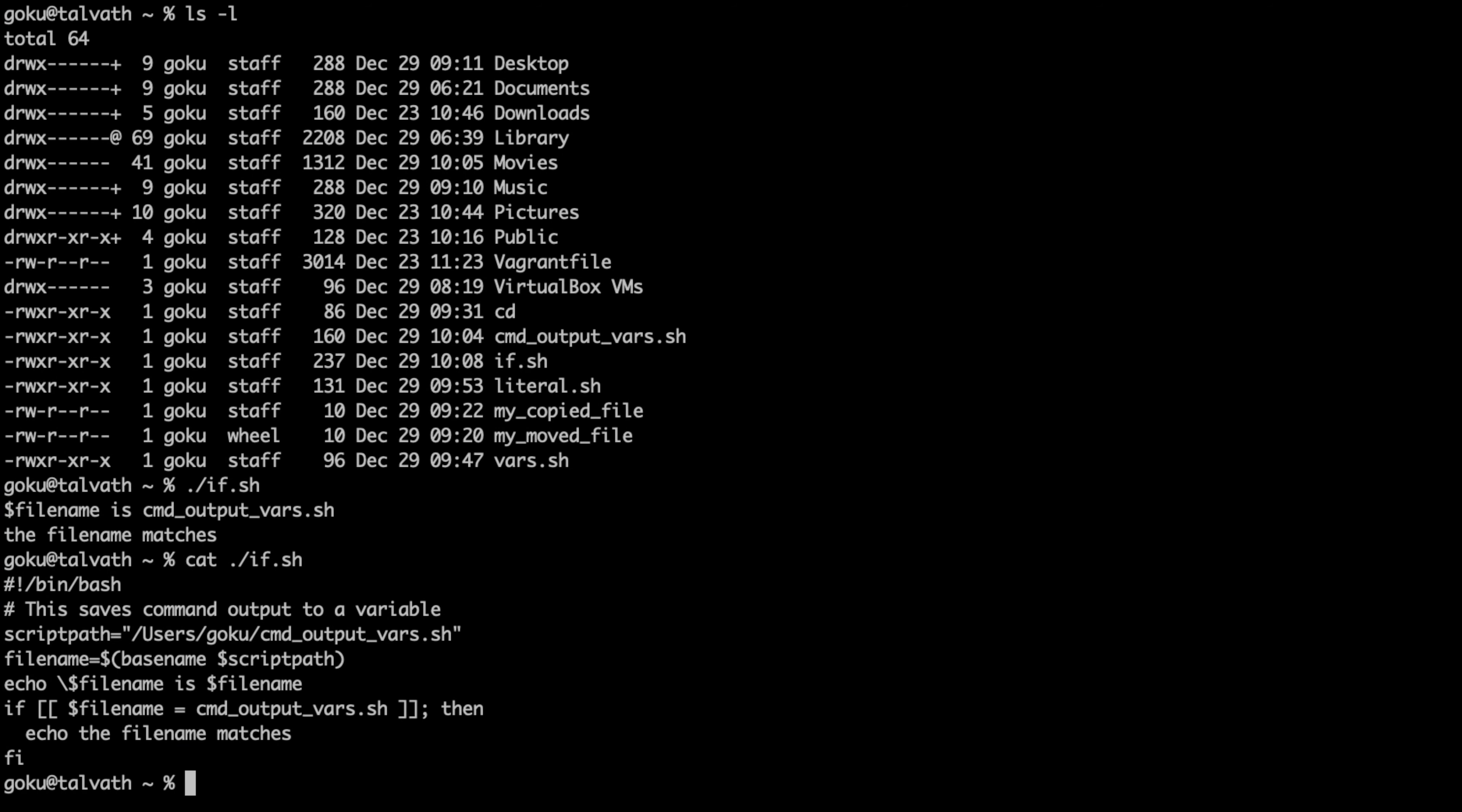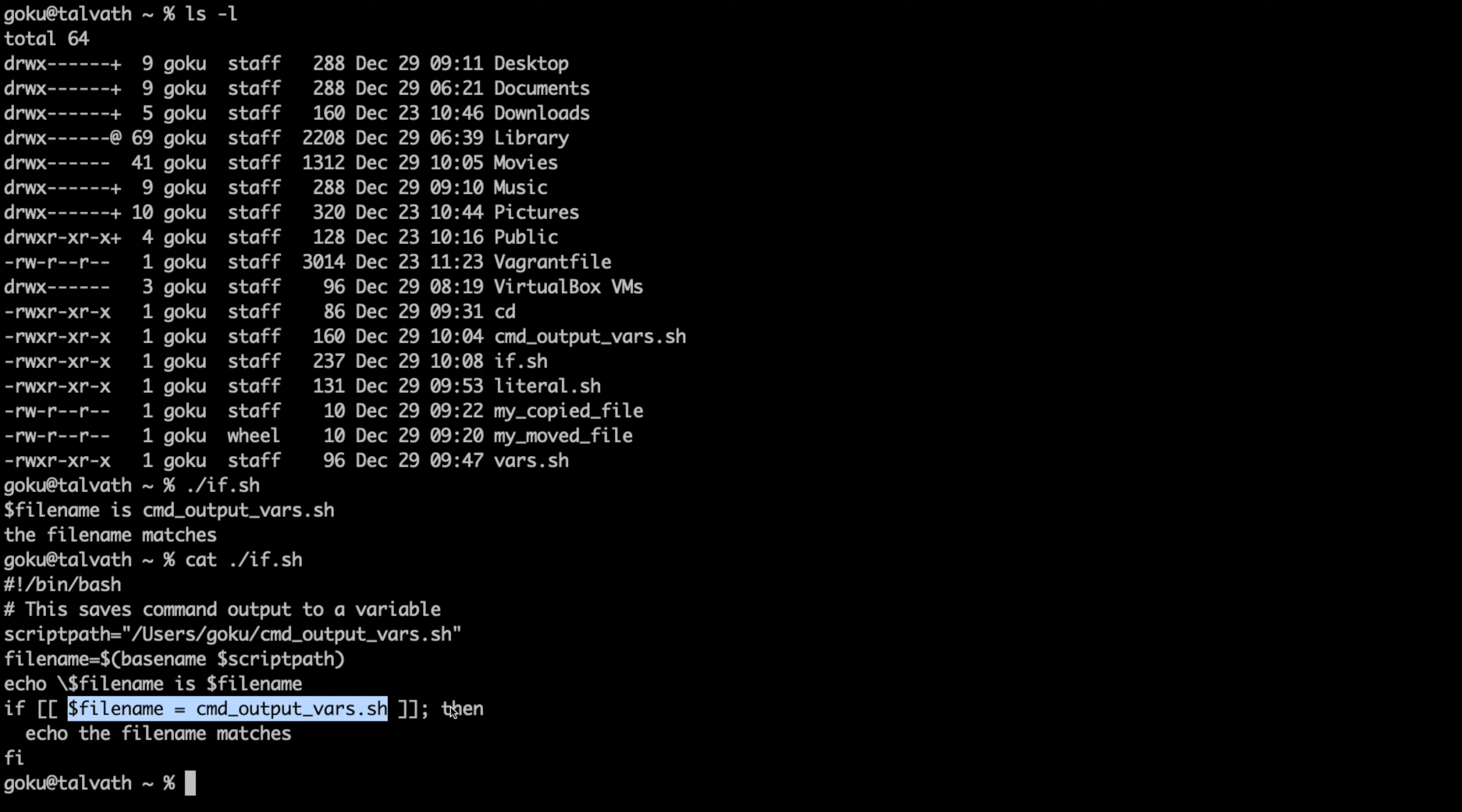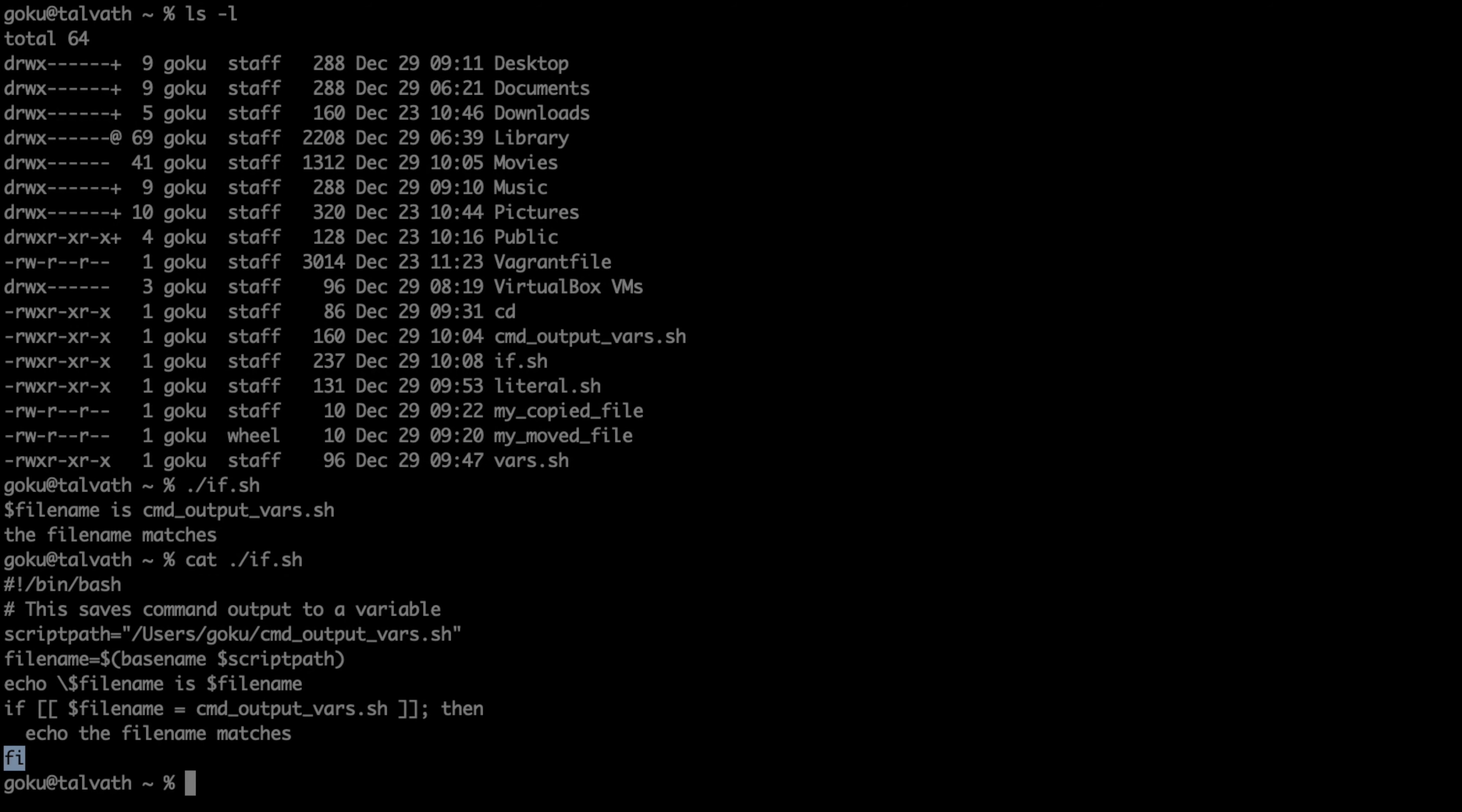That was just our little if conditional check. So now you know how to write an if statement: do if brackets, your condition, the word then, and then you close it out with the word fi.